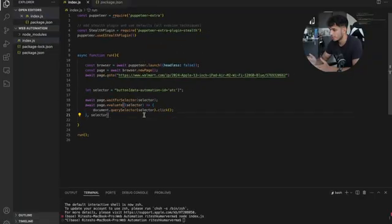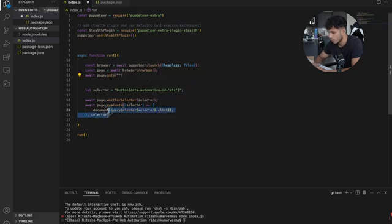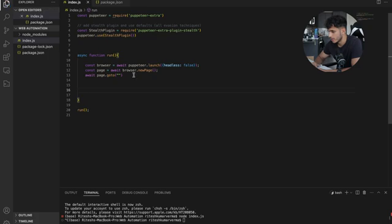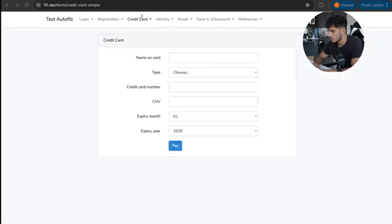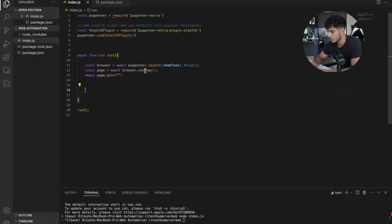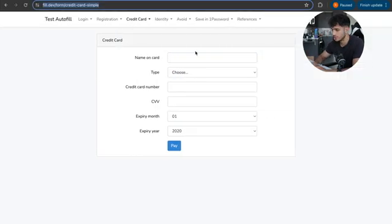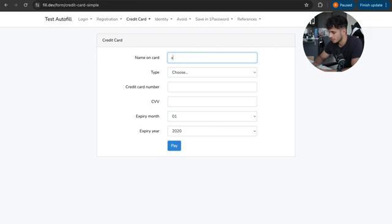We are pulling up the code from last part — a Walmart add-to-cart code. We're going to delete the link and remove all of that code, then go to the website fill.dev/form/credit-card-simple and put that link in. Now the browser will go to this page and we're going to have to enter stuff in here.